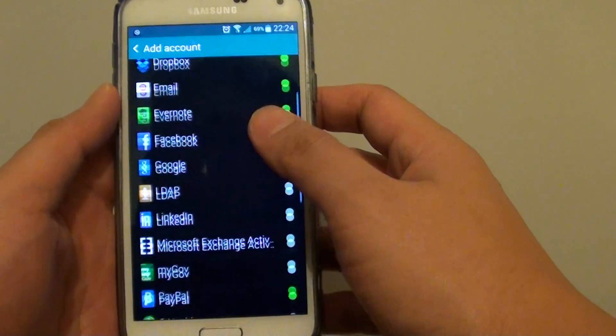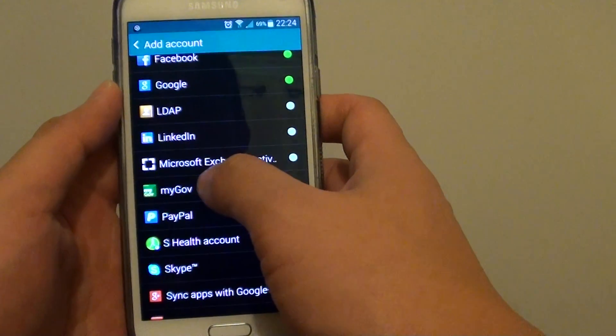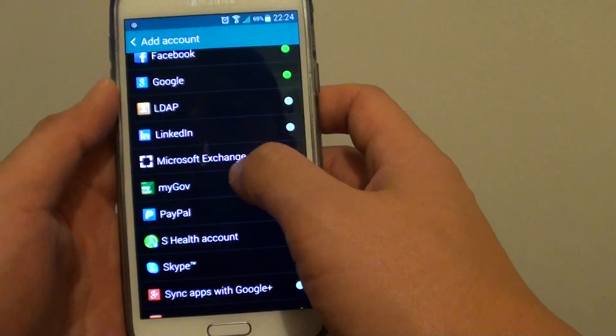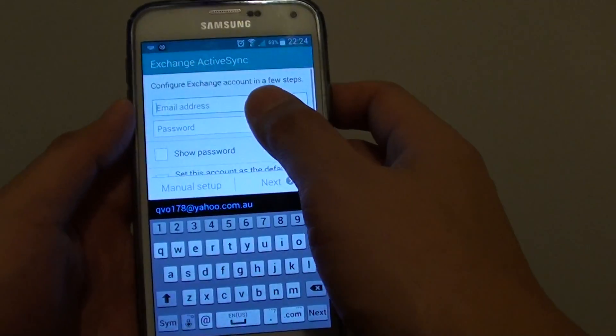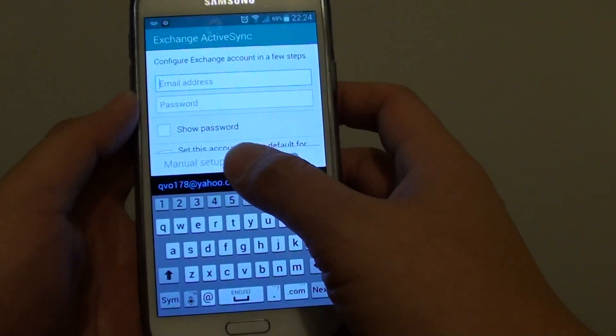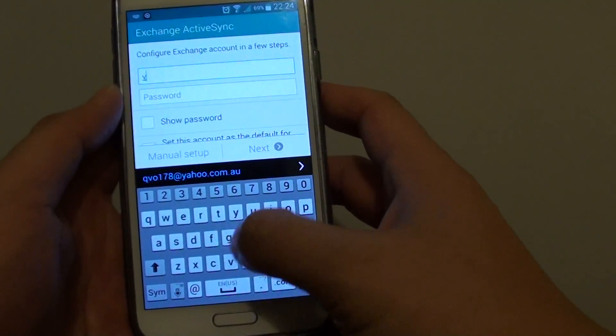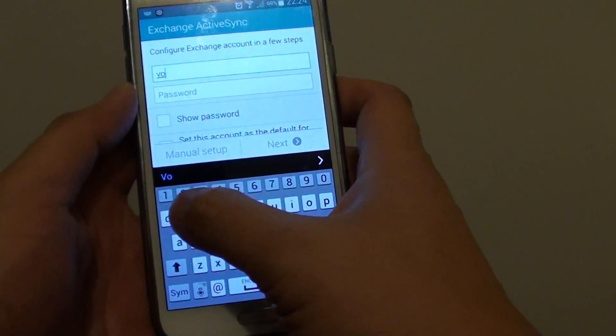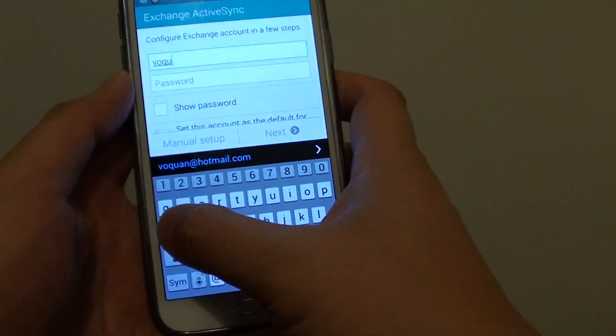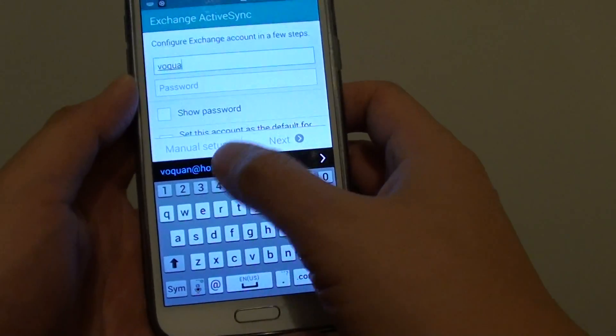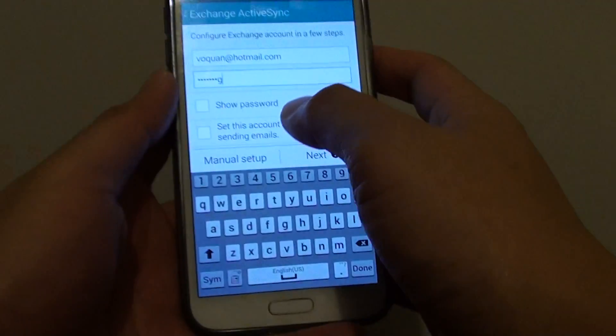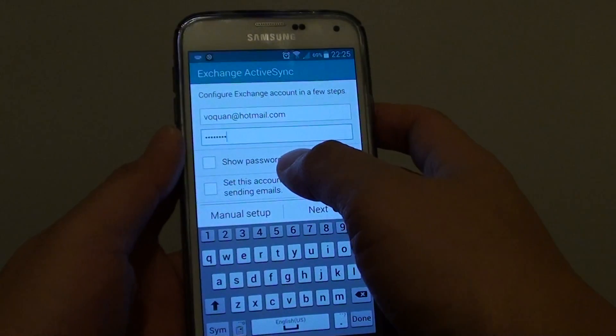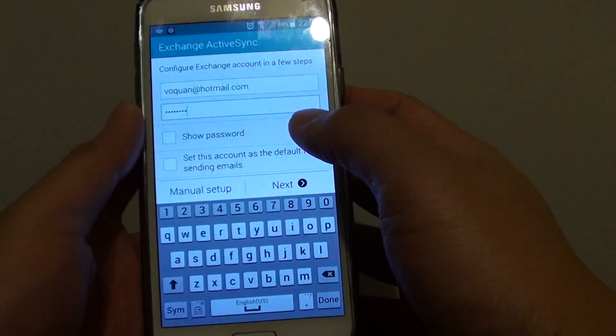Now we need to find the account type, and it is Microsoft Exchange ActiveSync. Tap on that and put in the email address, so the email address of your exchange account. Put in the password. At this point you can also tap on show password checkbox to have the password revealed.